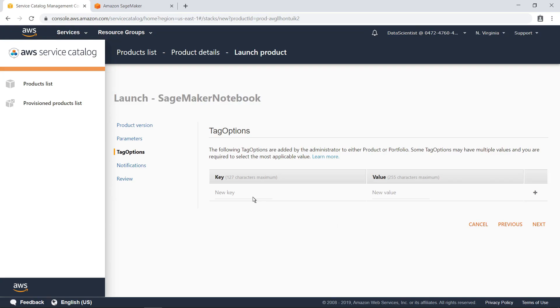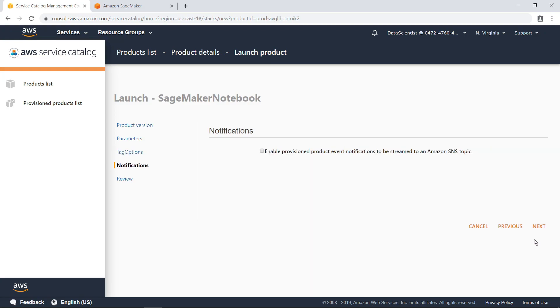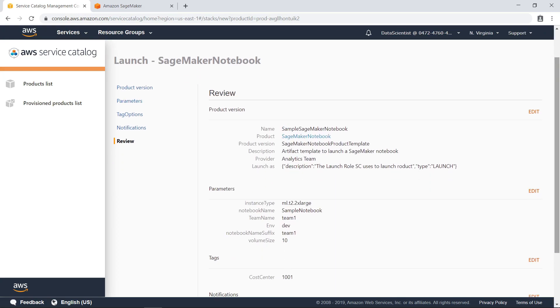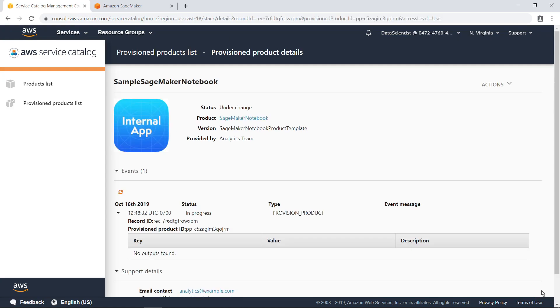You can also provide additional tags for this product to assist in auditing and management. Administrators can configure this screen to make certain tags required, and ensure consistency in tagging resources. Let's proceed through the rest of the wizard. Here you can review the parameters, and then launch the product. The status Under Change indicates that the product is in the process of provisioning. Let's switch over to Amazon SageMaker now.